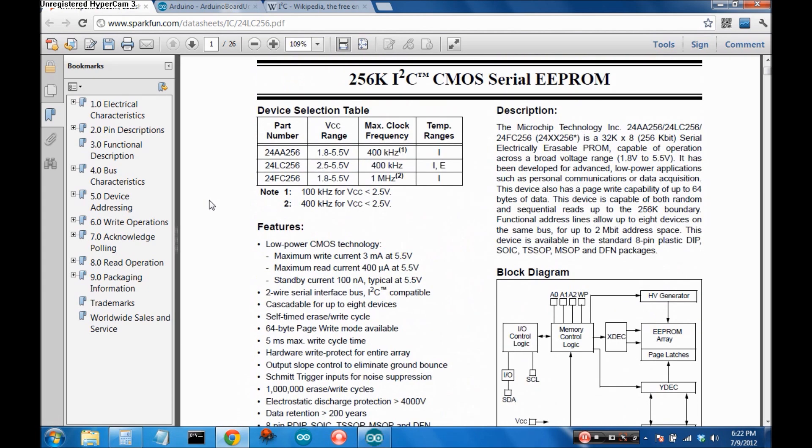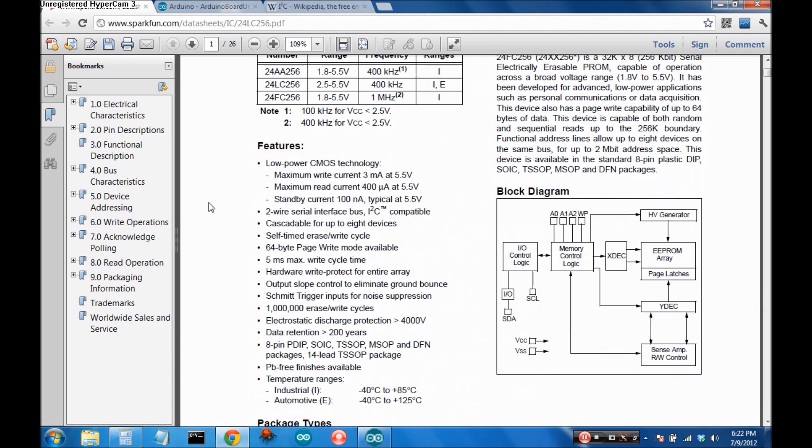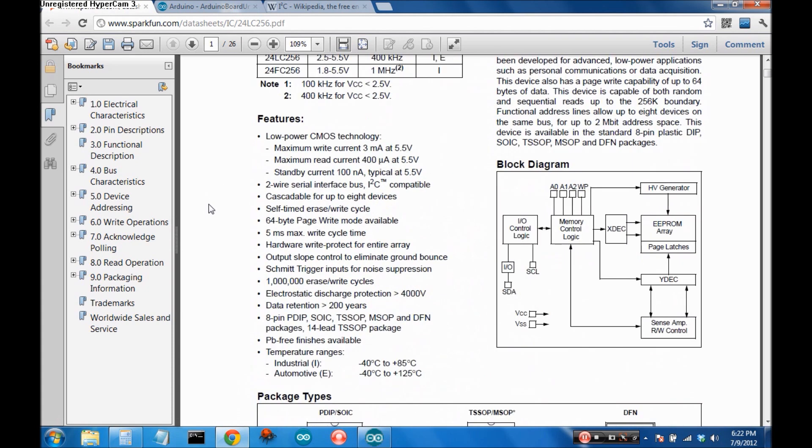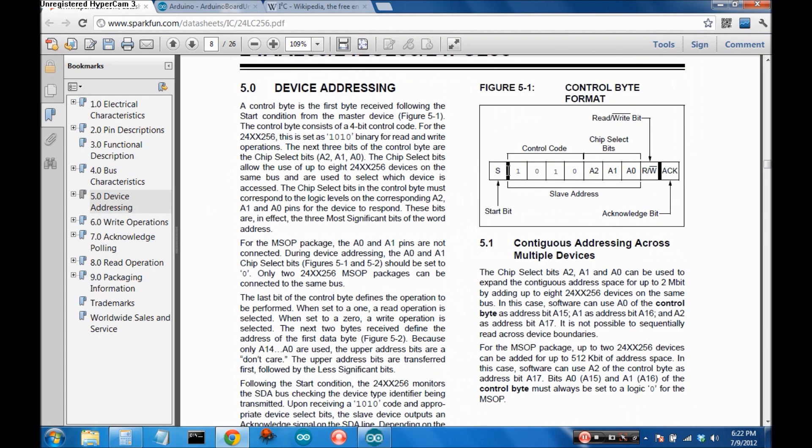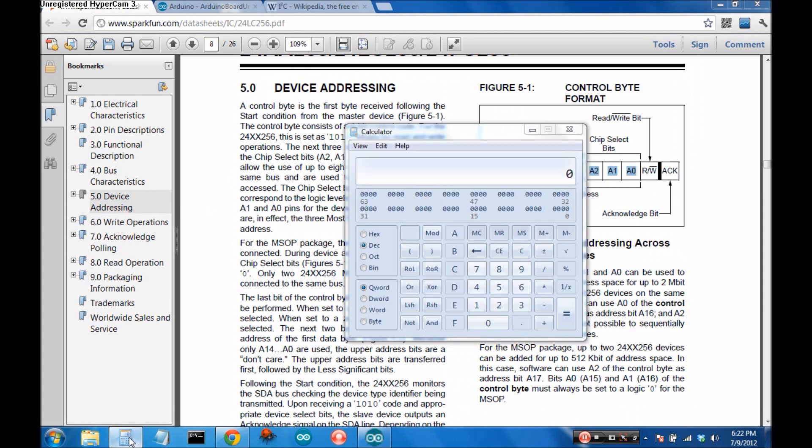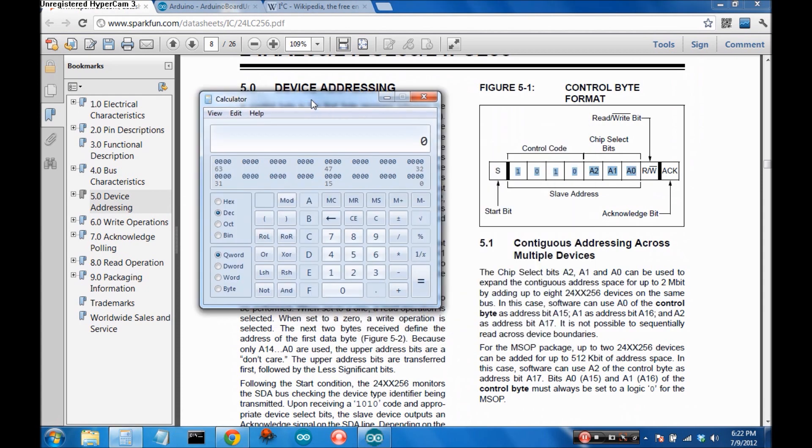Now somewhere on here is the address for the device so let's go down here to device addressing and here we go. So here's the address for the device and pull out your handy dandy calculator.